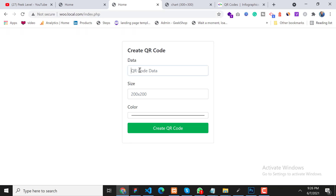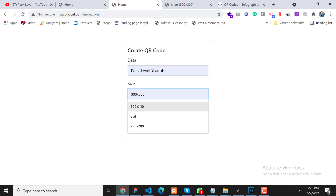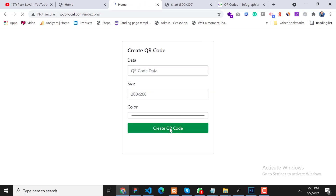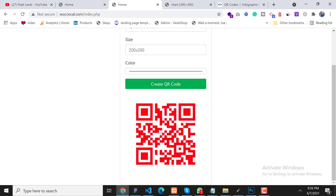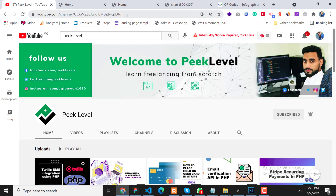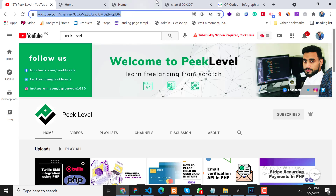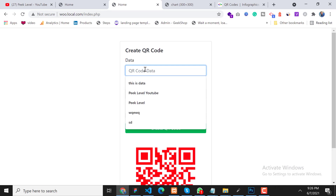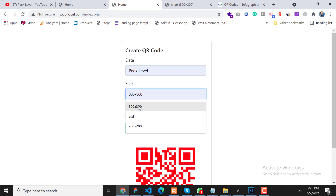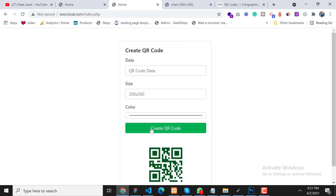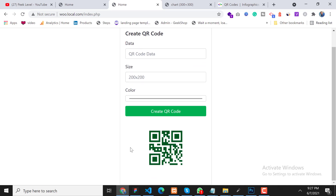So now our code has been created. Let's test it. Submit — perfect, as you can see our QR code has been created. Let's try another one — this time let's put the channel URL, choose a different color, and click on QR code. Perfect, as you can see the QR code is created now.